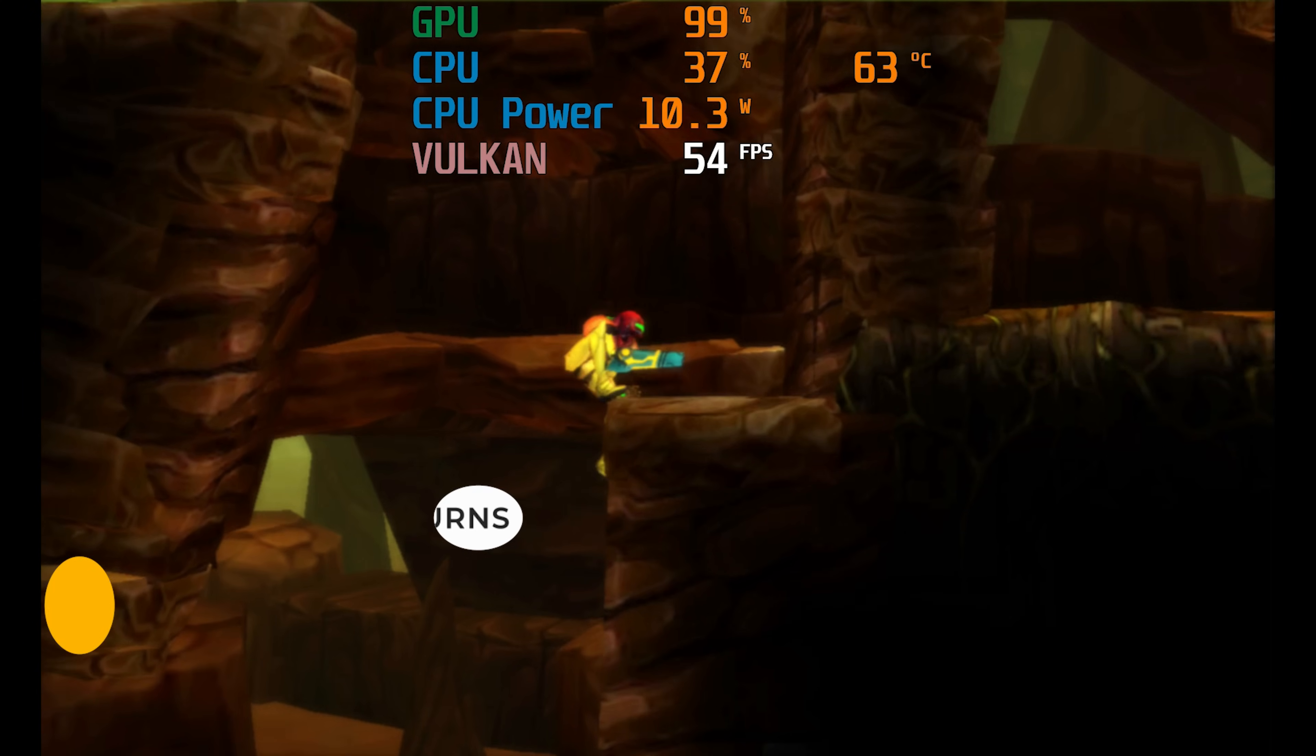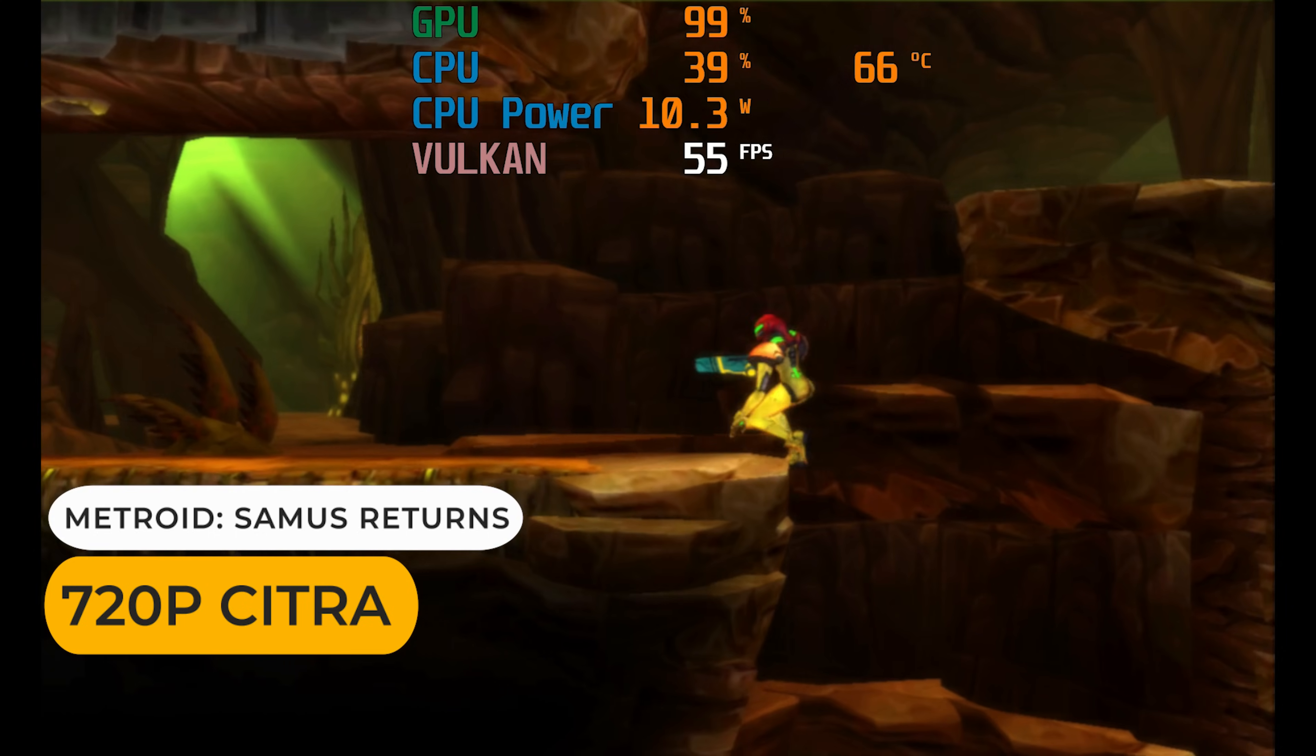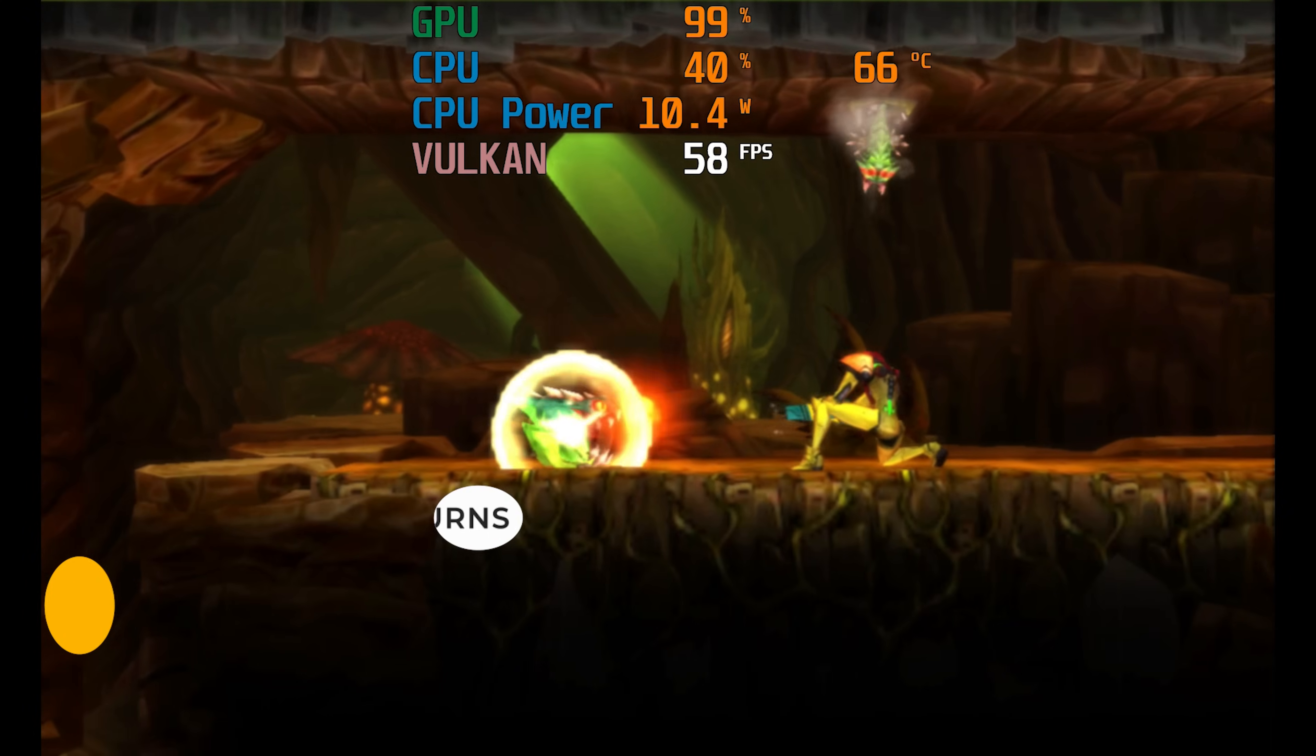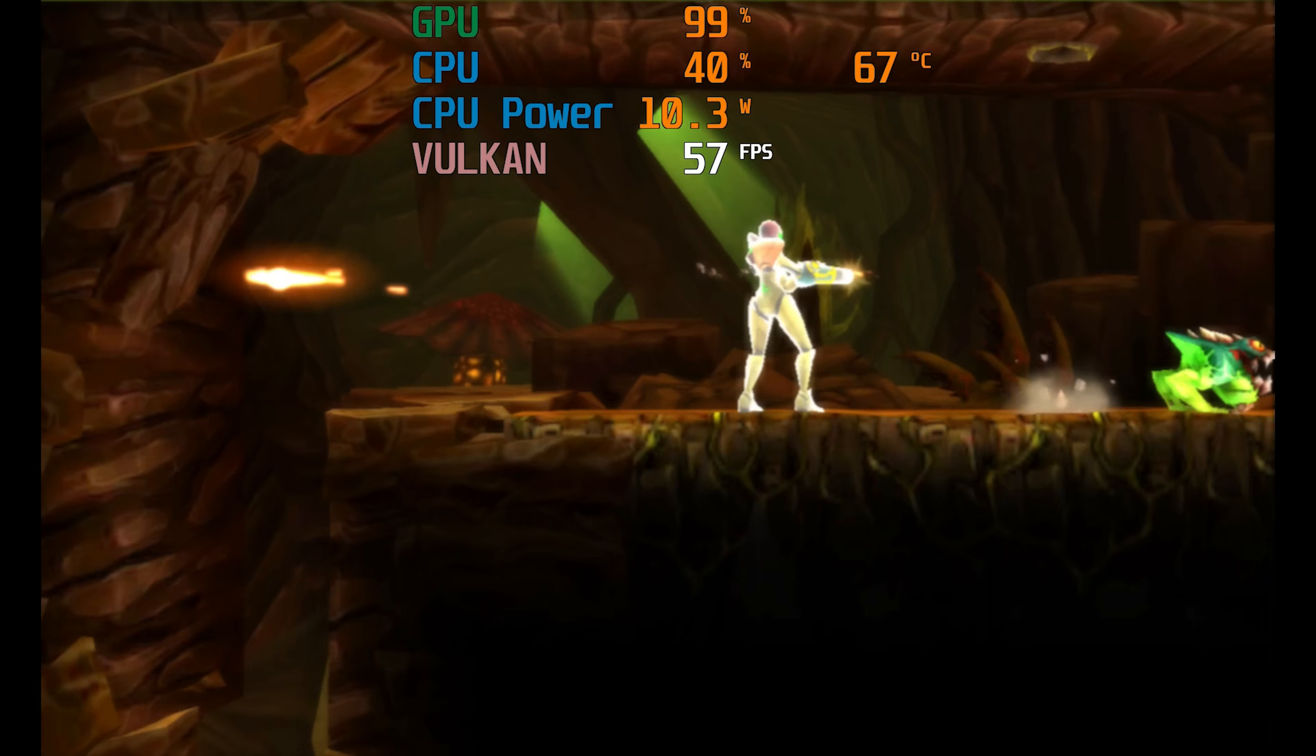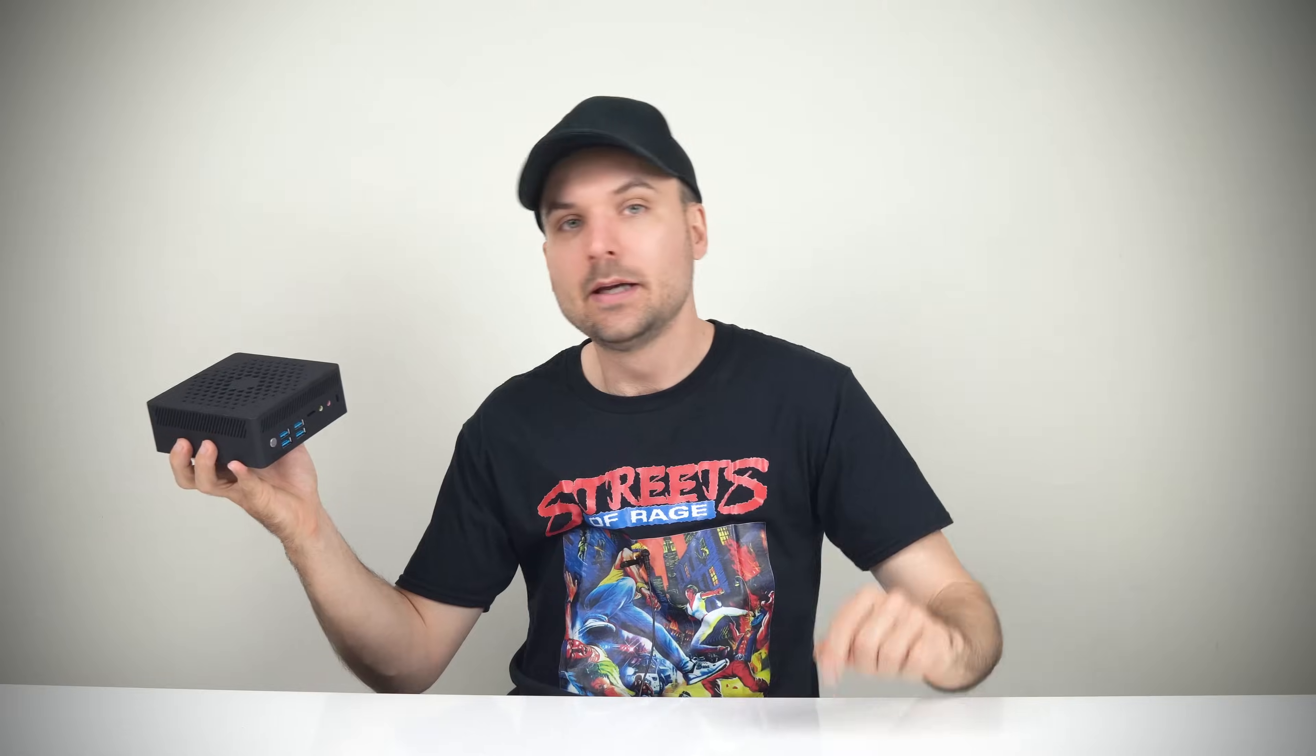Retro gaming and emulation box, up to PS2, Gamecube and Wii era, a home server and digital signage. And since it's fanless, it's ready for 24-7 use, and it supports Wake on LAN, PXE and Auto Power On.